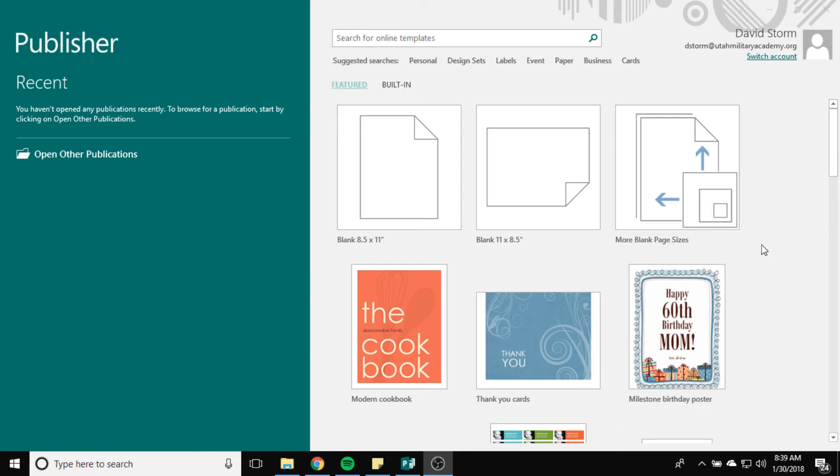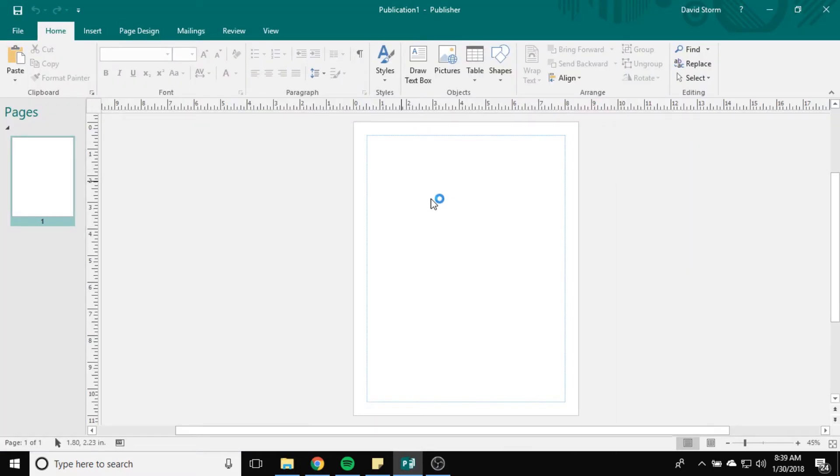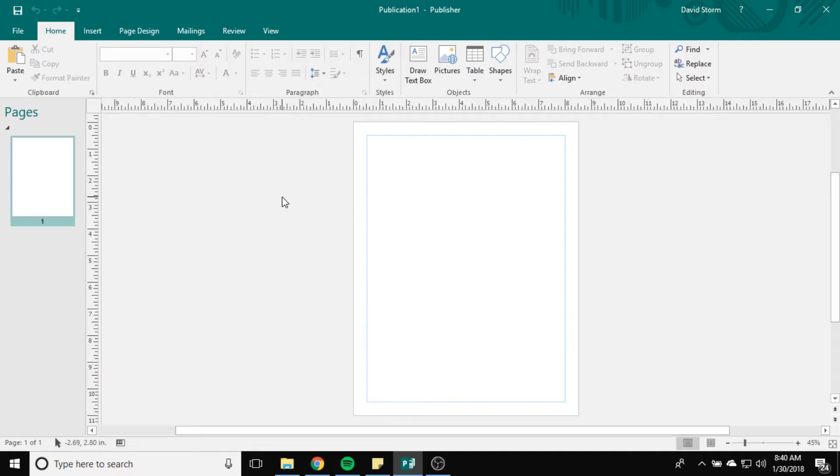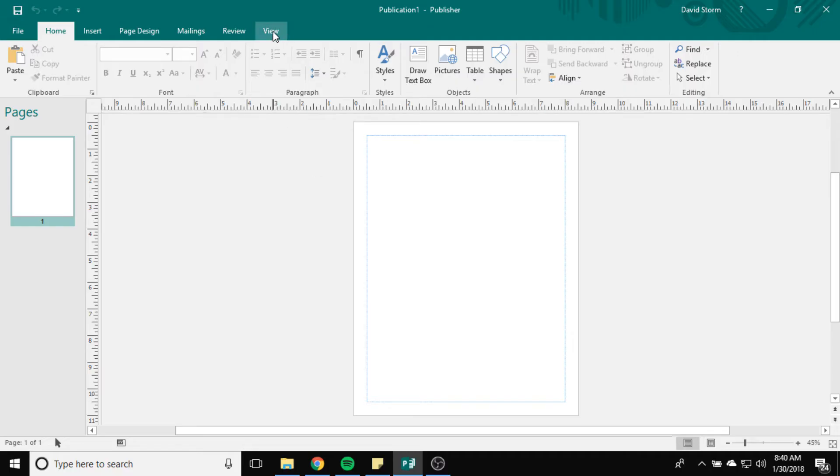Master Pages are kind of like templates for specific pages within your document. It's really important for multi-page documents because you want to have a specific format that most of your pages follow. You can apply quickly to a large number of pages at one time.